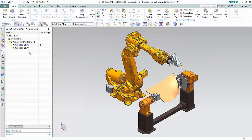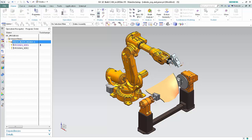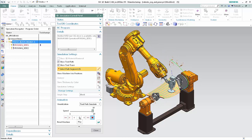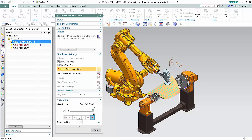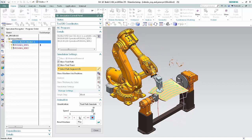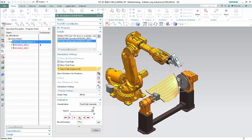We'll begin by simulating the Robotics Machine tool. Select the robotic program. Click Simulate Machine, then click Play. Both sides of the blade are polished with no collisions or singularities occurring. Click Close in the Simulation Control Panel.